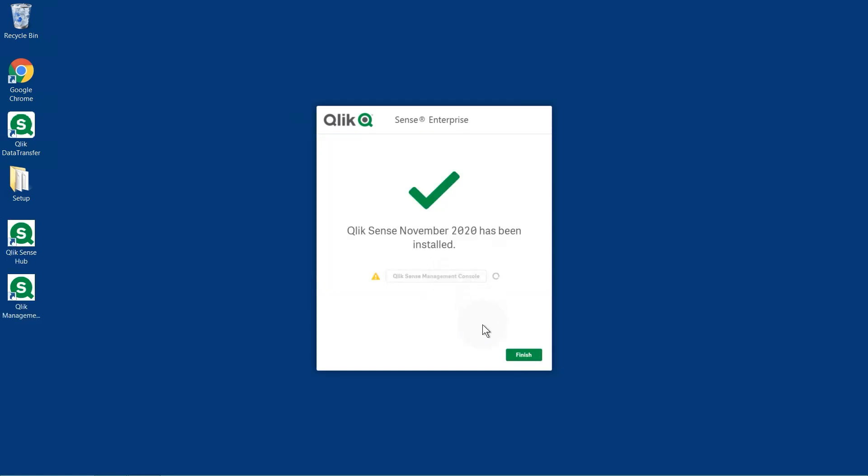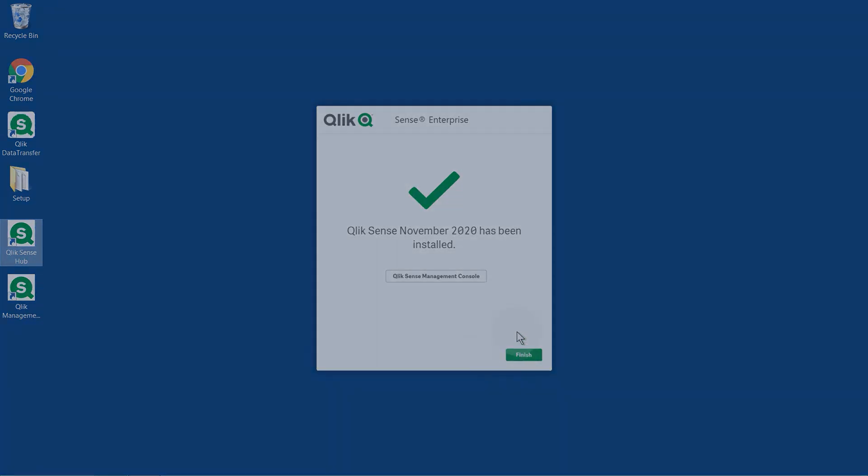After the installation, you need to perform the initial setup. You can watch this video for a step-by-step guide on how to activate the license in the Qlik Management Console and how to allocate user access to yourself to start using Qlik Sense.